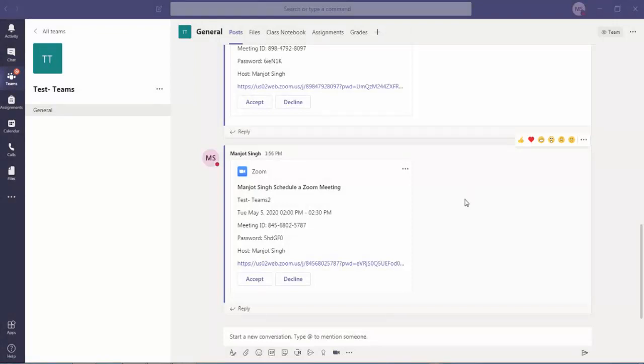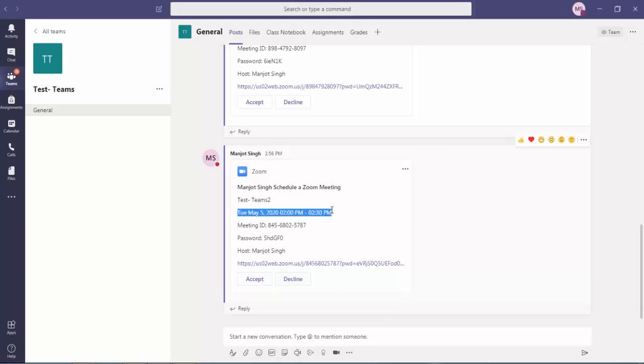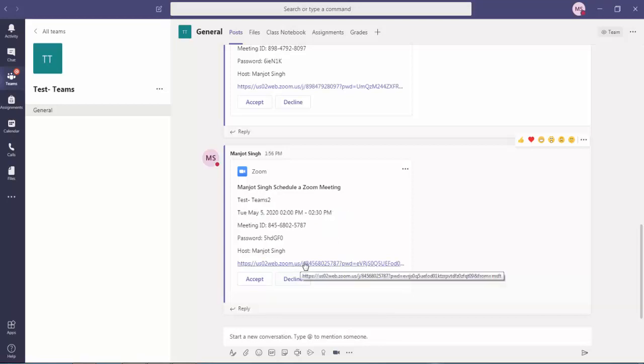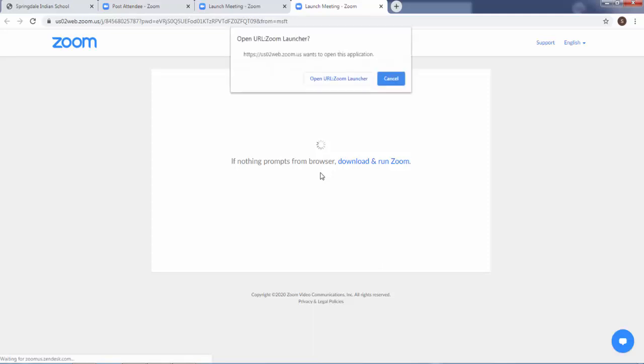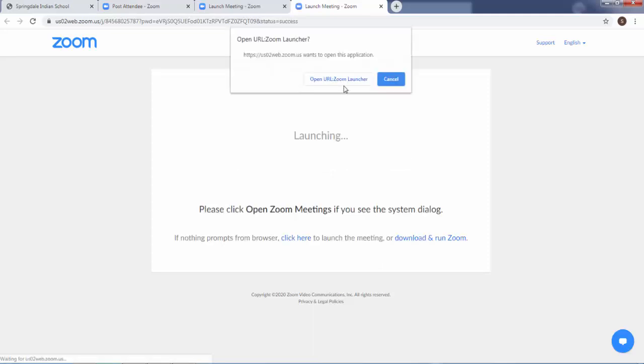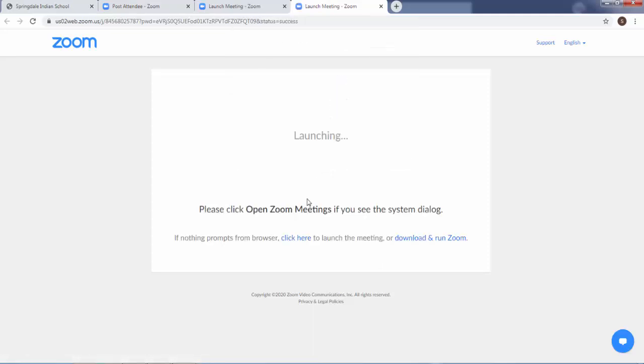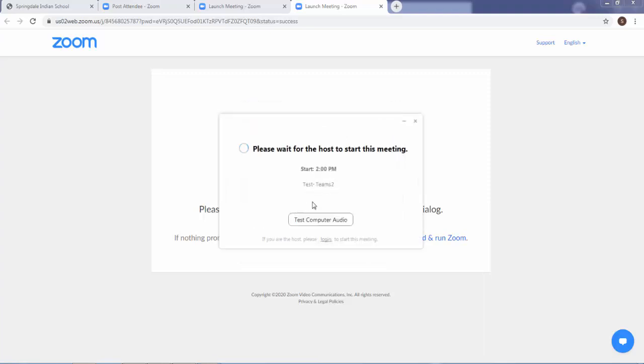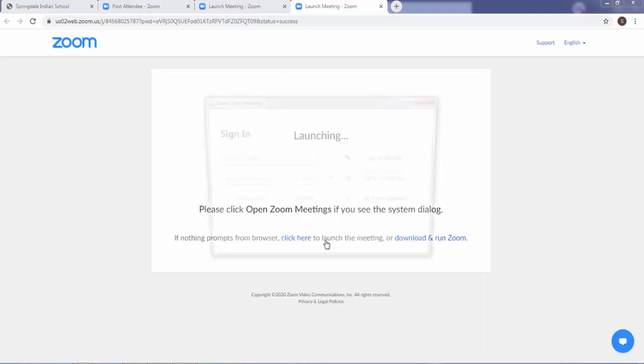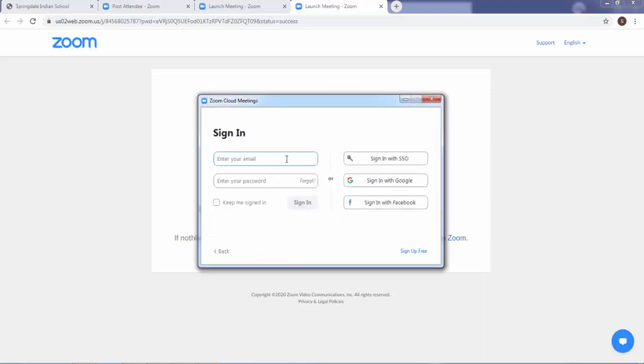So I have created or scheduled one more meeting here at 2 o'clock. So whenever there is a time, you can see it is set to May 5th, 2 o'clock till 2:30. I will have to click on to this Zoom link, click open Zoom launcher, and here please wait for the host to start meeting. And they have written if you are the host, you can click login and login with your ID.